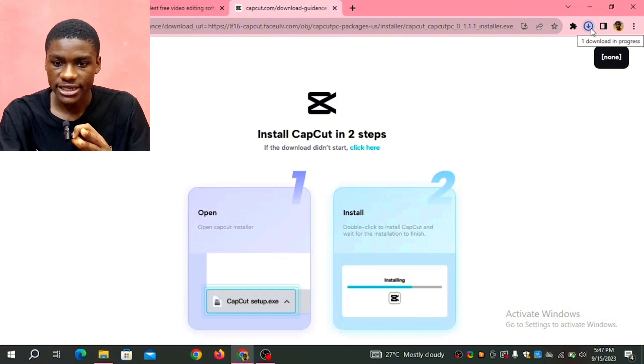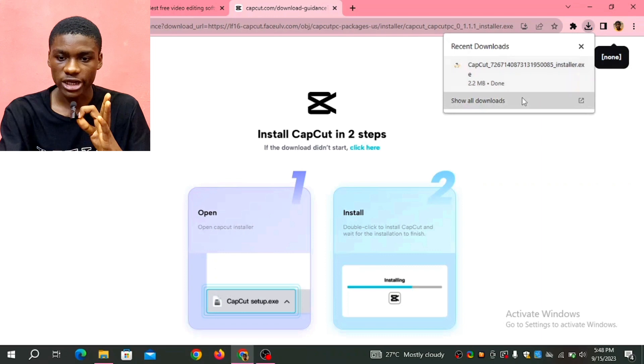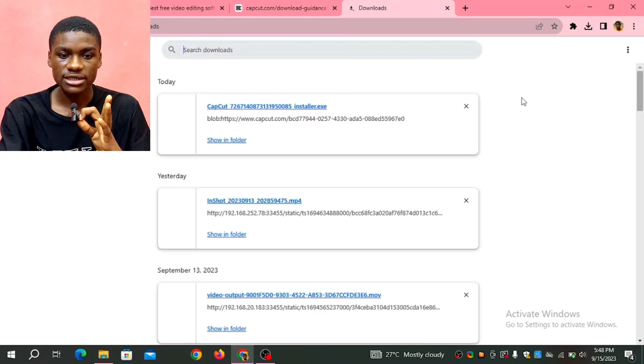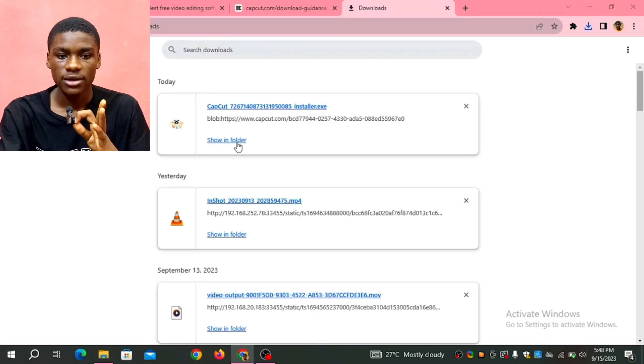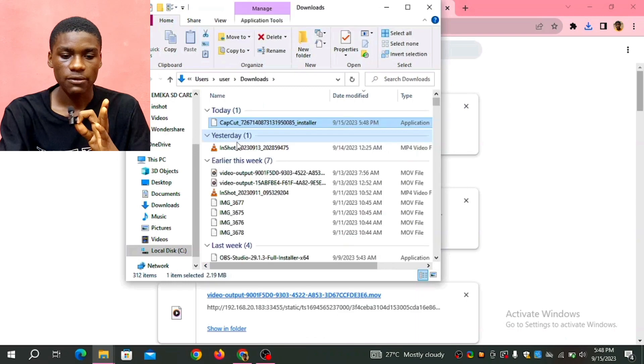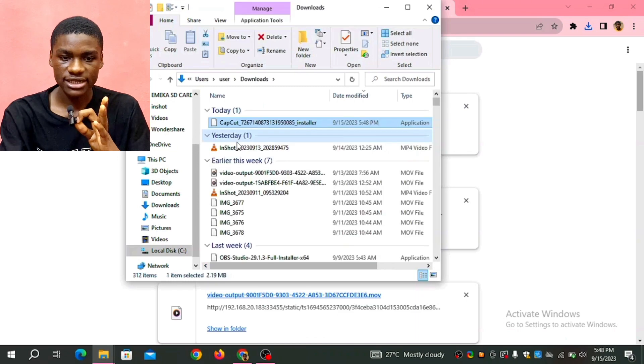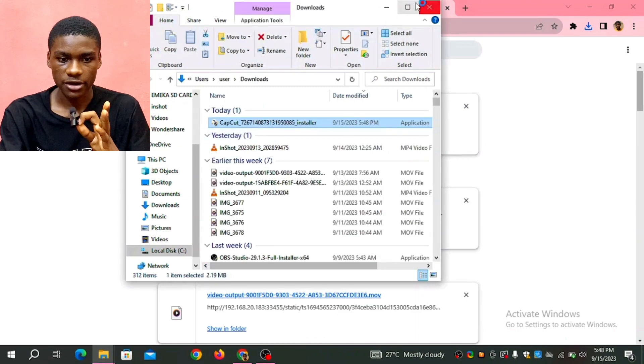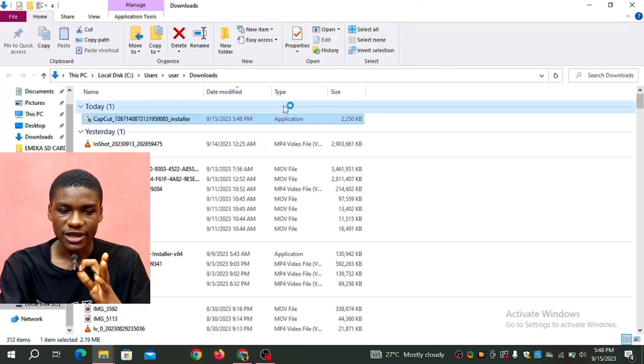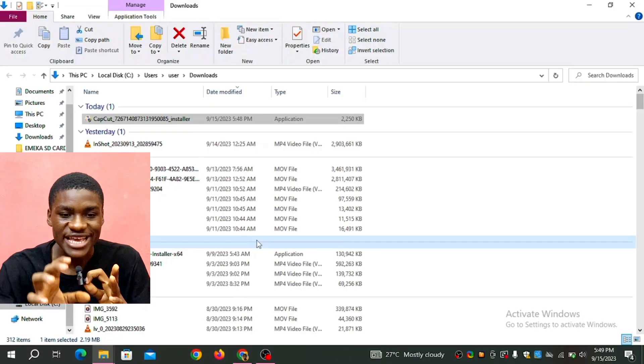After it's done downloading, you click on it then you click on show in folder. Clicking show in folder, so I'm going to be expanding this so that it can fill the screen. So this is it, then you click on that CapCut file that I just downloaded. When I click on it, it's going to install CapCut.